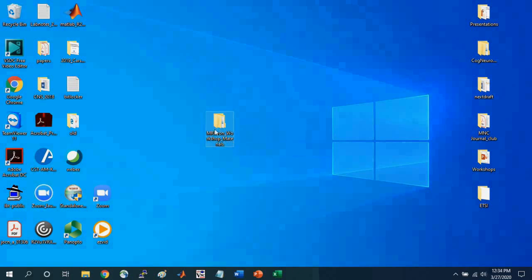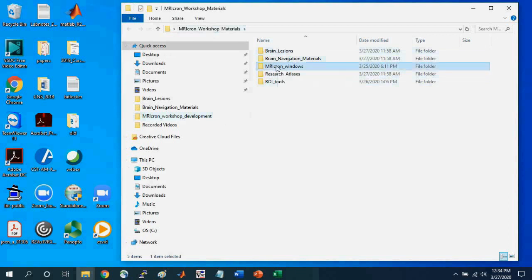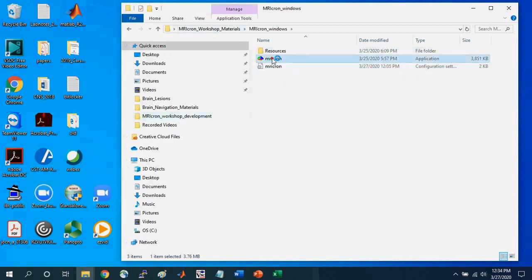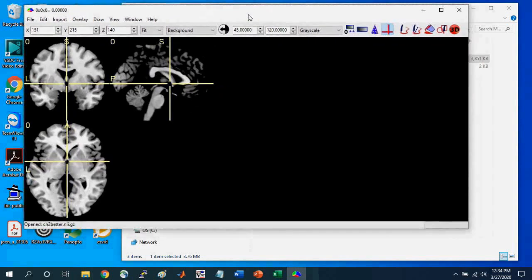Hopefully you've downloaded the materials in the description. If not, you should do that now. I've placed these materials on my desktop — there's an MRI-Cron workshop materials folder. Within it, you'll see these different folders. I've already downloaded MRI-Cron and put it in this MRI-Cron Windows folder, so you can access the files in these folders for certain materials. First I'm going to open MRI-Cron, and just go into the folder and select the icon.